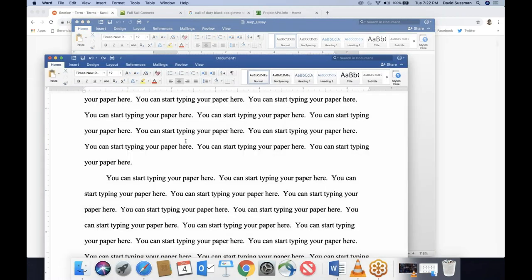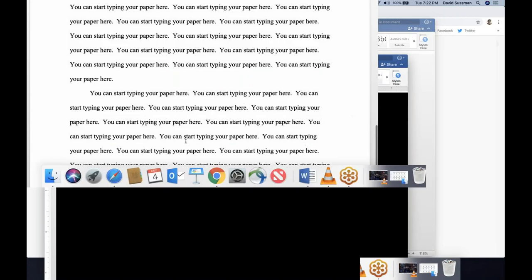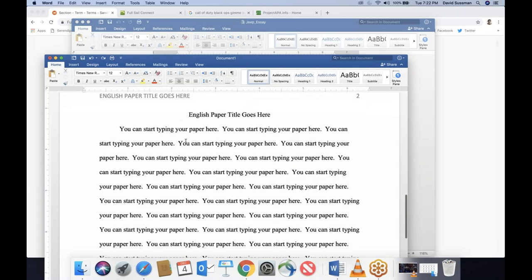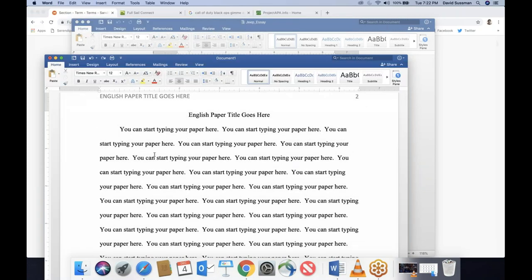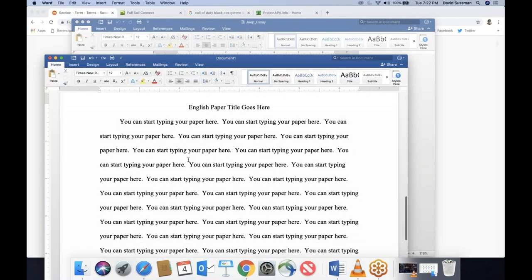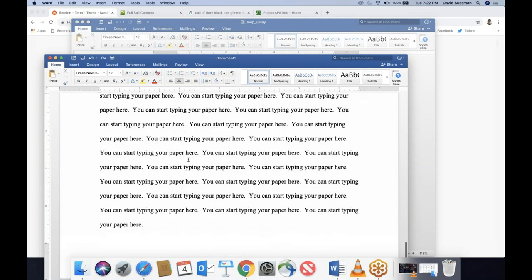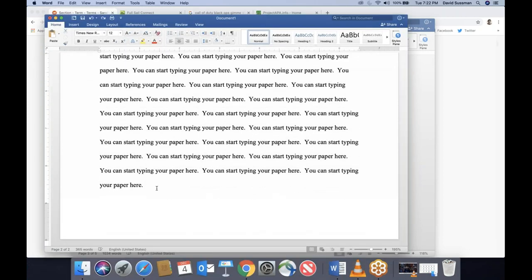If you've been following so far, you've got your paper in the correct format. You just need to replace this placeholder text with your actual writing. Now I'm going to fill up a whole bunch of space because I'm going to pretend we've gotten to the end of the paper.